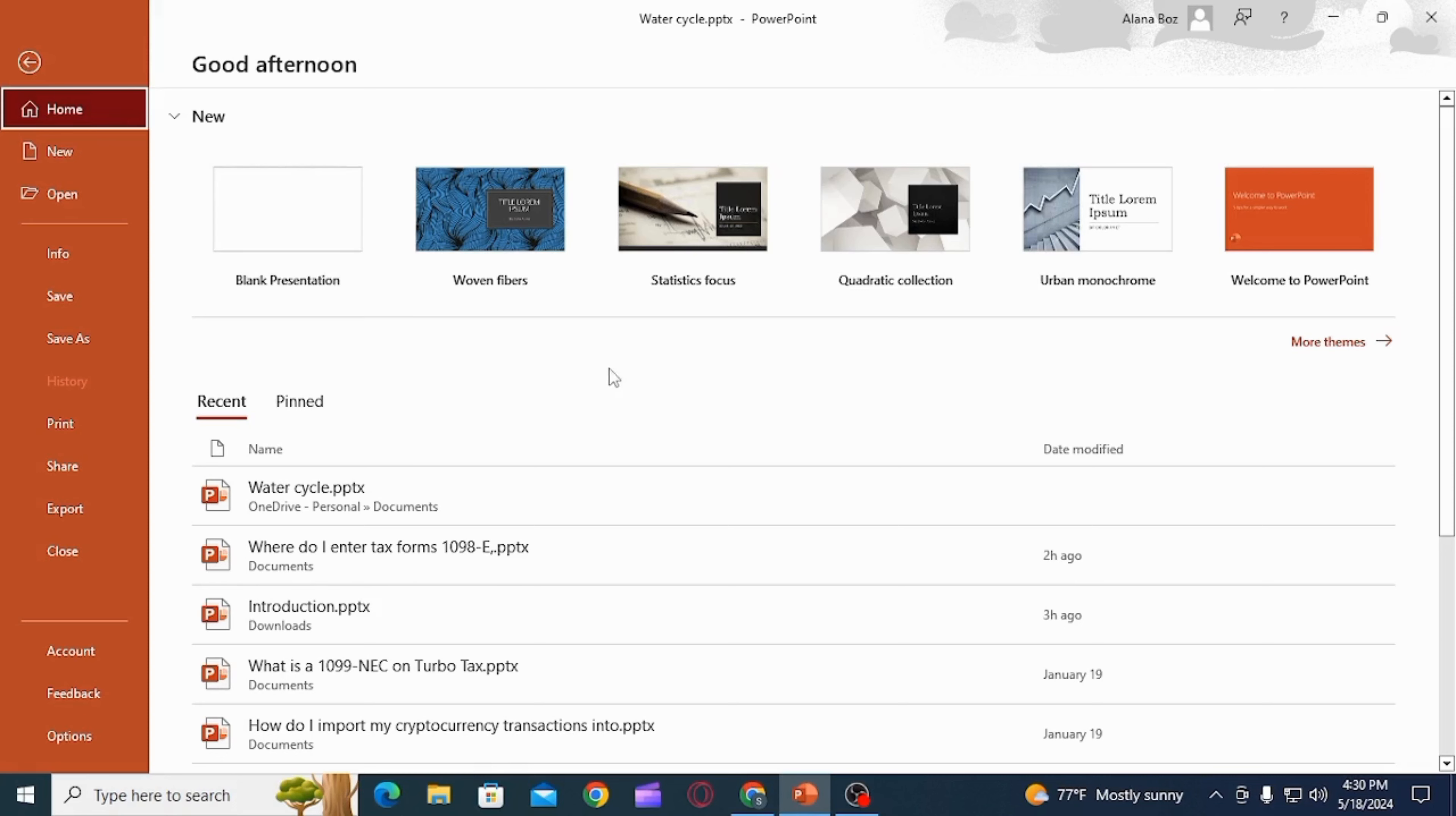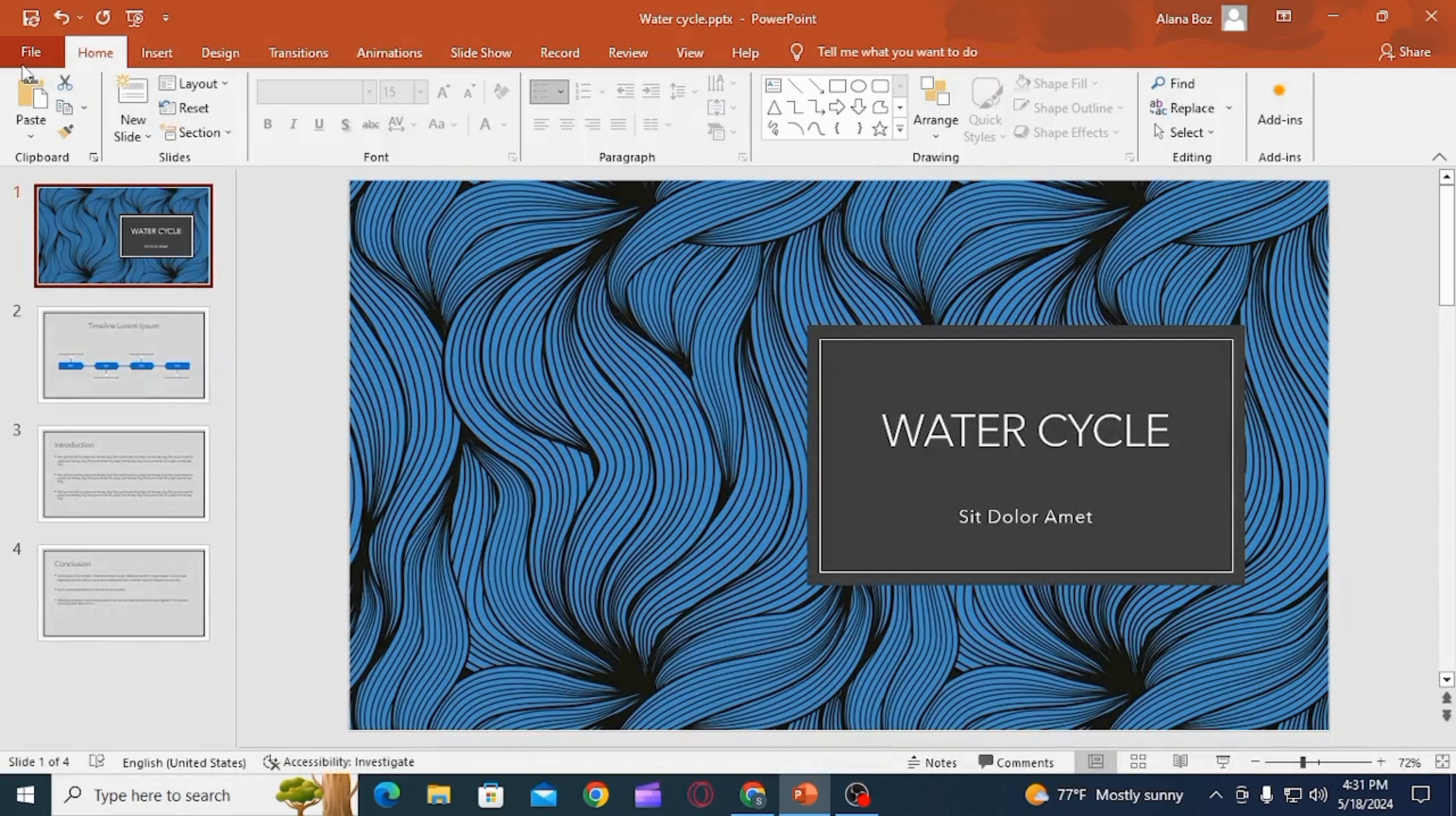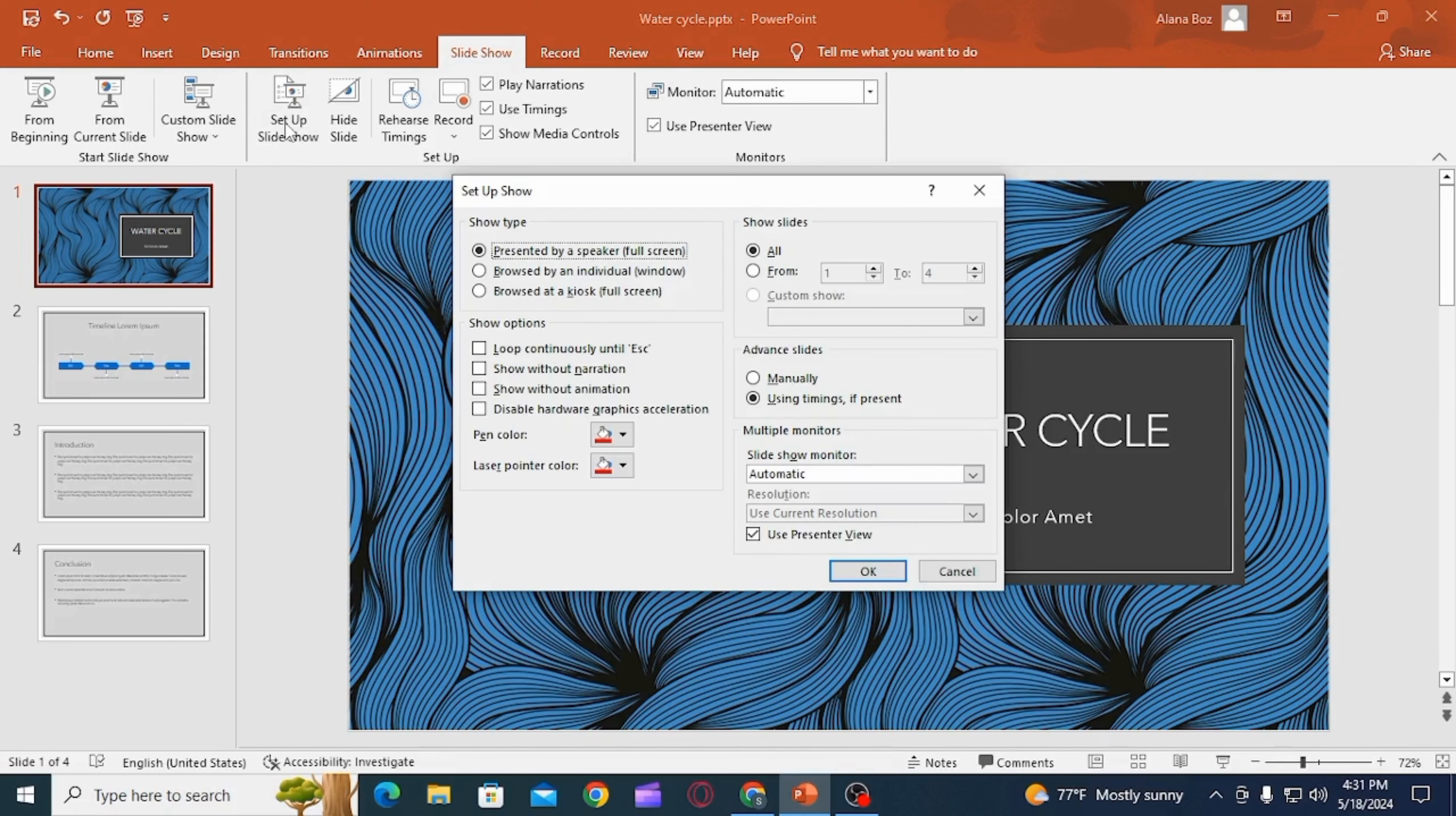You can open any existing or new presentation that you want. Once you have opened it, you want to click on the Slideshow option. Here you can find different options. Select the one that says Setup Slideshow.